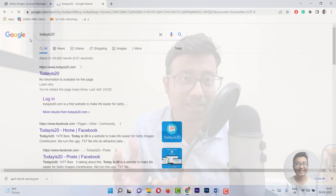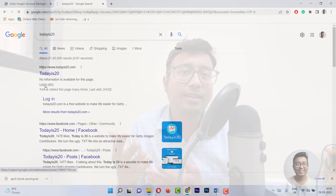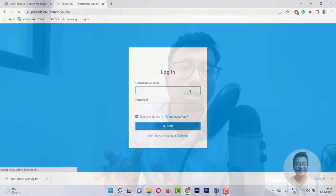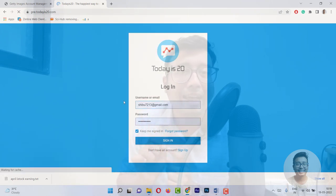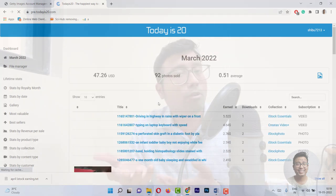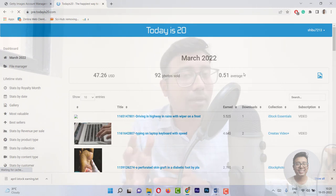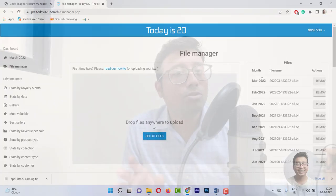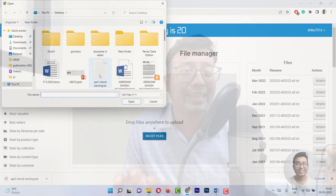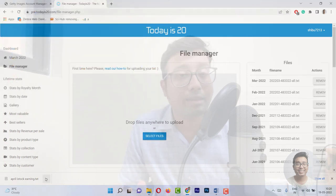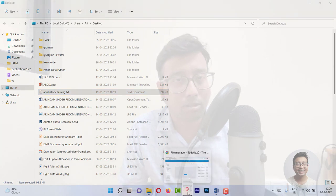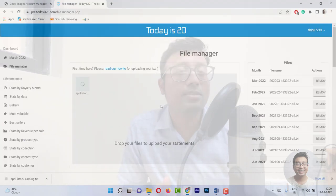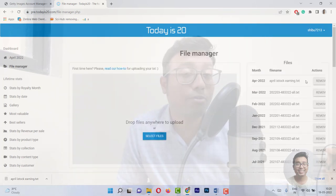In step number two, you need to login to the TodayIs20 website — its name is because iStock usually sends their income on the 20th of the month. You need to sign up for an account if you have not already, then login and go to the File Manager. You can see my income for the month of March is already here. Every month I check my income and compare myself to the previous month — sometimes it's better, sometimes it's much worse. So what we need to do is go to the File Manager and upload the text file that we downloaded. We can either browse to the window or simply drag and drop the file into the File Manager. After you are done, just click on Refresh and the monthly income for April will load.